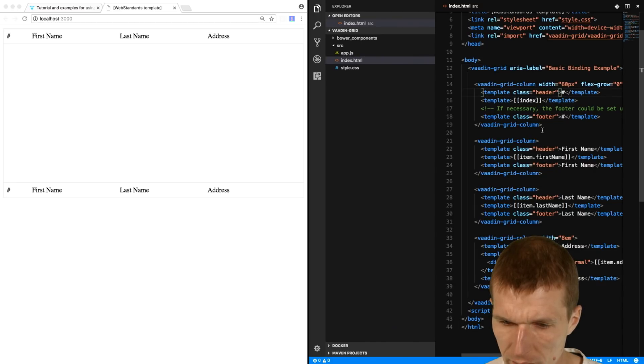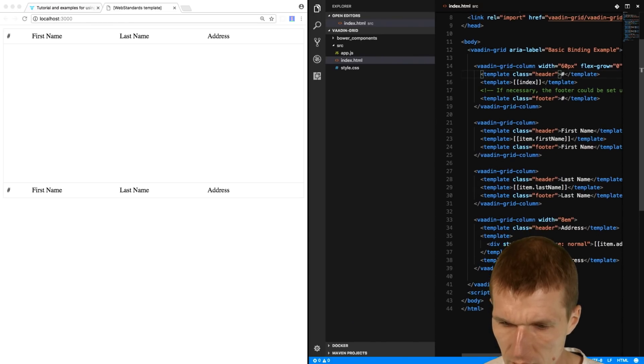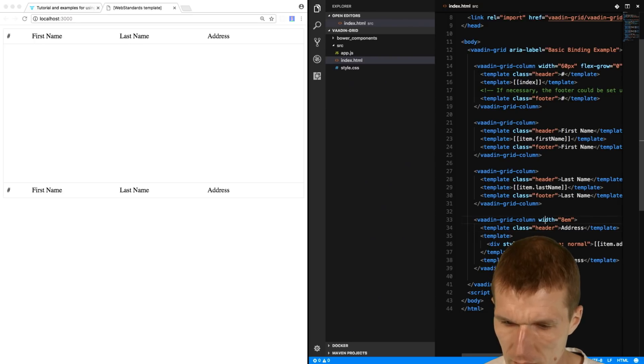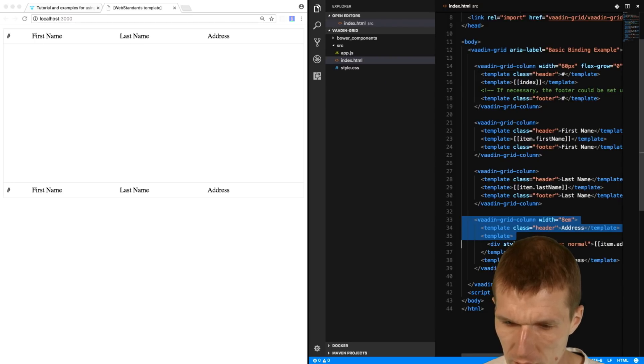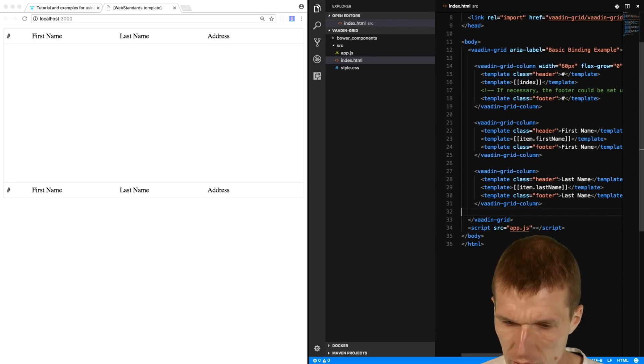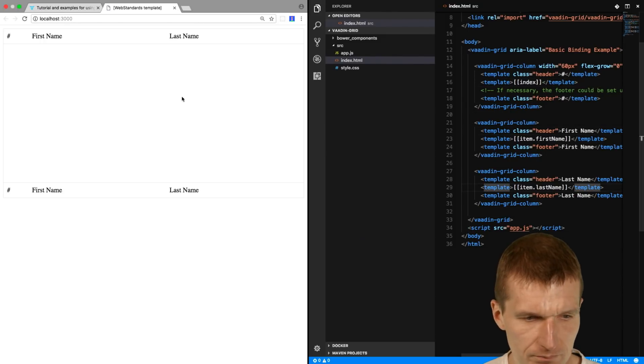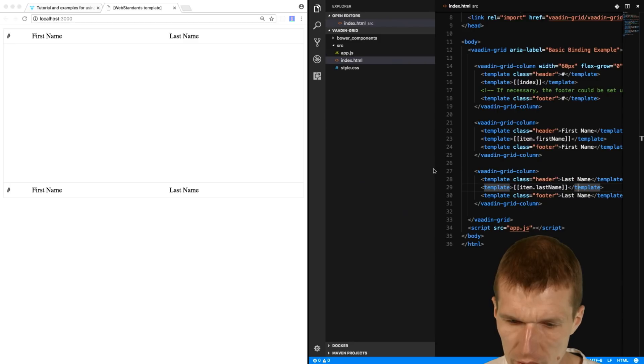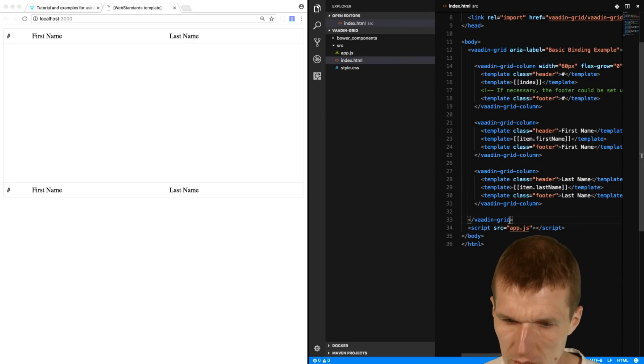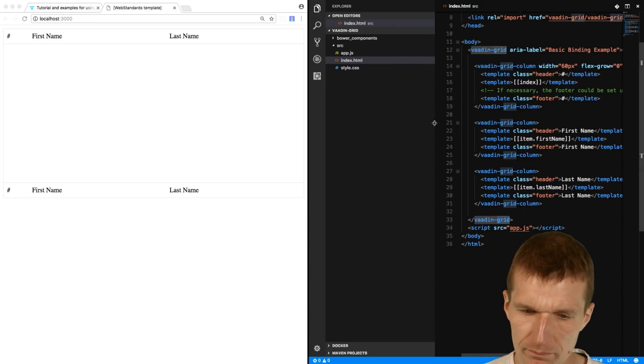We don't need the address. So this was two times. So we have the index, first name, last name. Looks good. Vaadin Grid, good, okay.